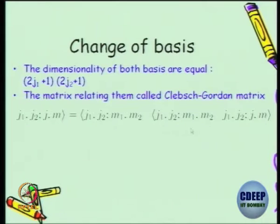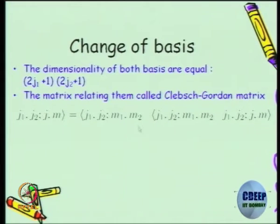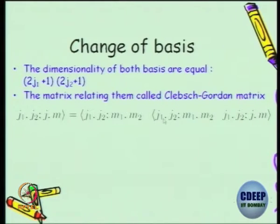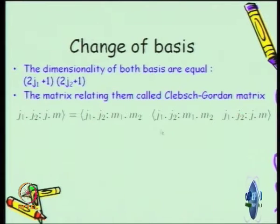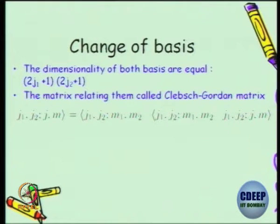I have made a mistake here — this should be a ket, not a bra. Please correct that typo. So you can put an outer product here and sum it up, so that this inner product gives you a matrix element of the Clebsch-Gordan matrix.